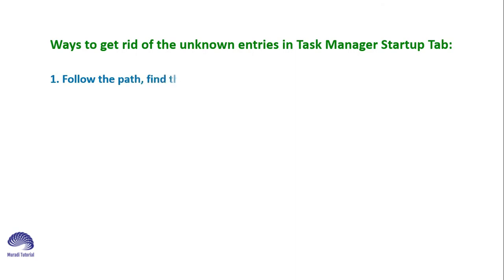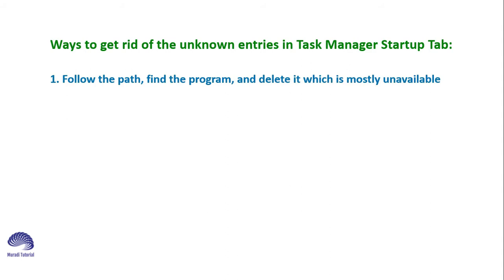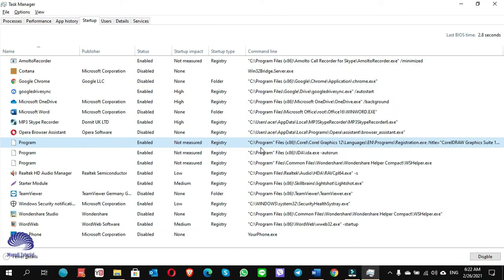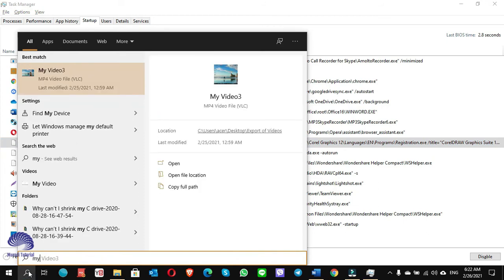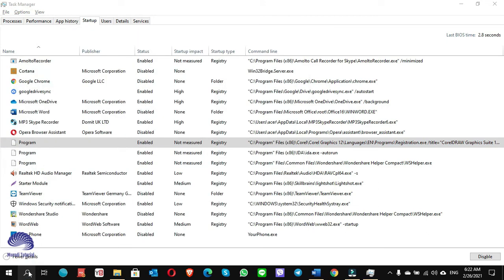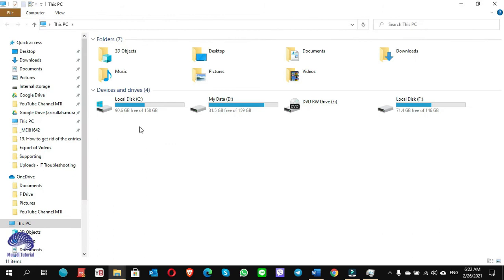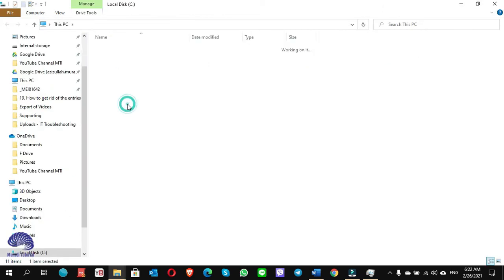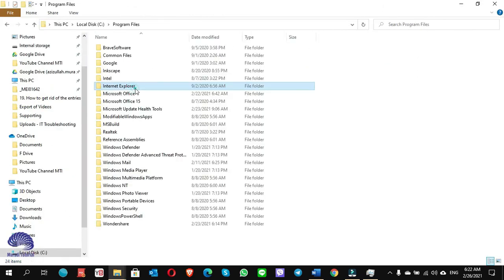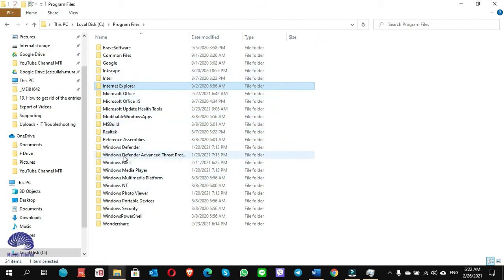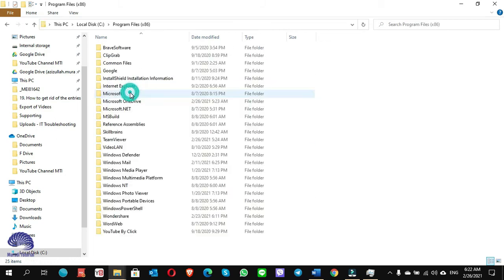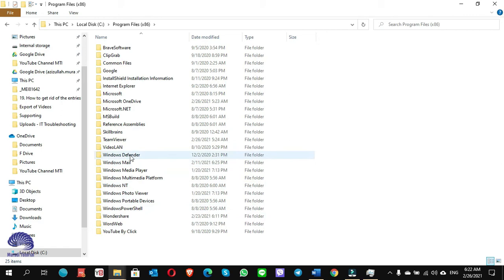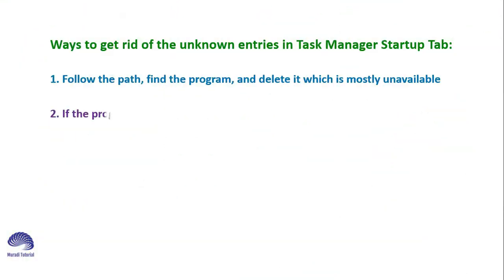Number one: follow the path, find the program and delete it, which is mostly unavailable. How can we do it? For example, I go to C drive, Program Files, CorelDRAW, Color Graphics. When I see there is not any CorelDRAW folder here, I go to Program Files x86. There is not any CorelDRAW folder.